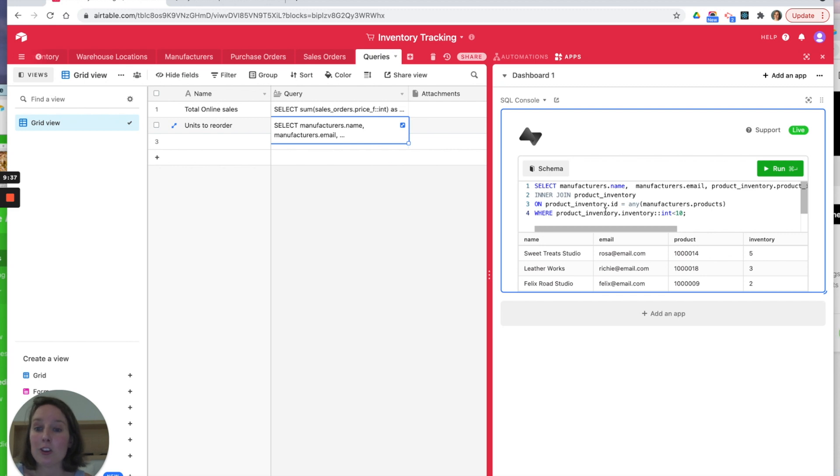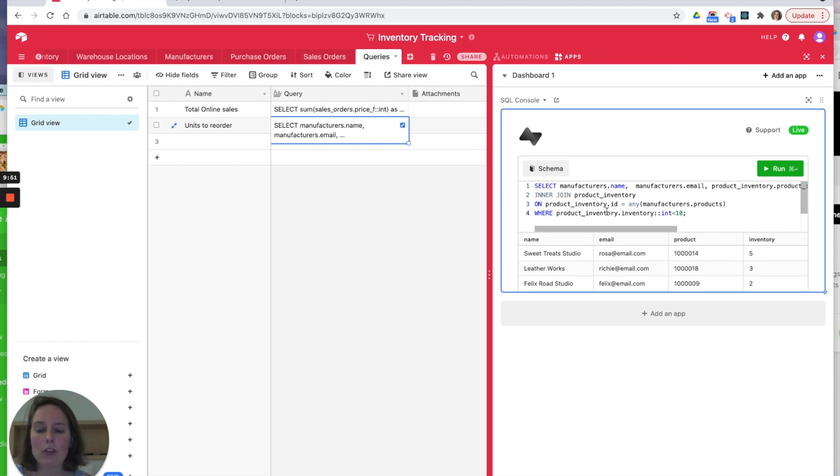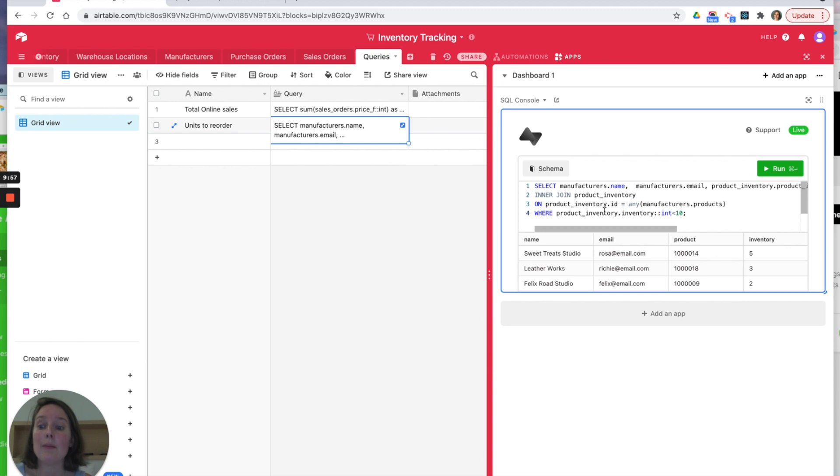So kudos to the guys at Syncing. They have a free tier for Airtable bases less than 2000 records, so give it a go, try it out, and let me know what you're using it for.